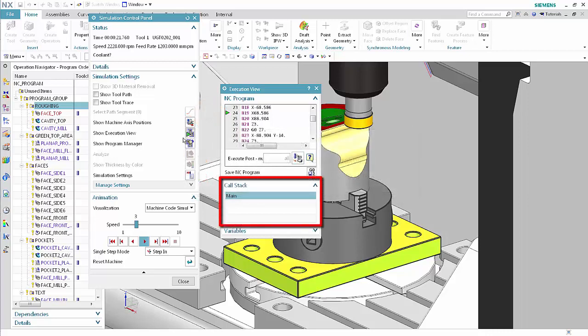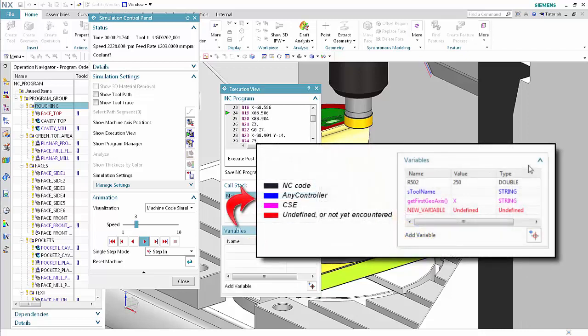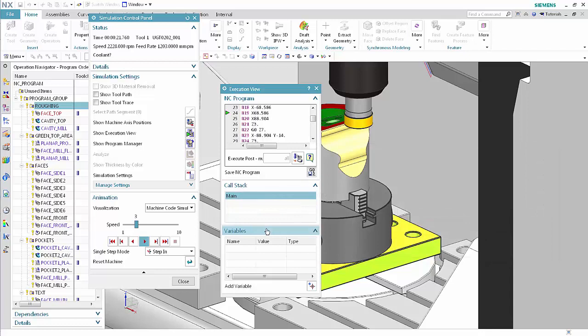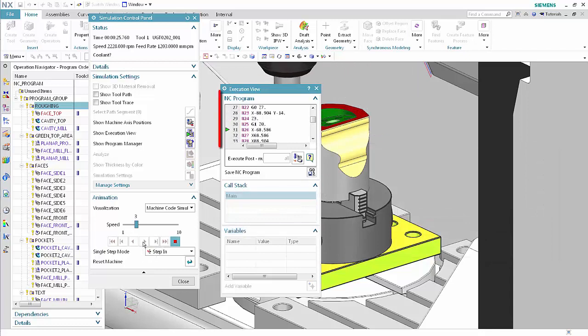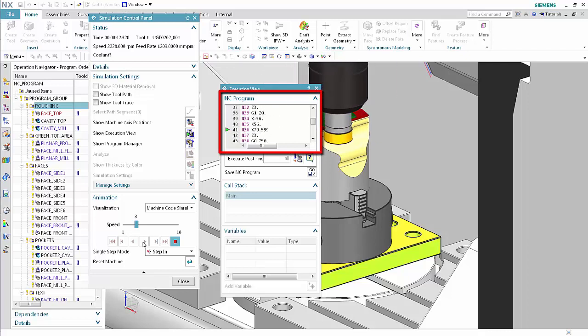Callstack lists the program or channel and sub-programs, ending with the program that NX is currently executing. Variables displays the NC, any controller, or CSE variables that you add to the list. NX assigns colors by program. Click Play. In the NC program area, you can observe the code as it is executed. Click Stop.